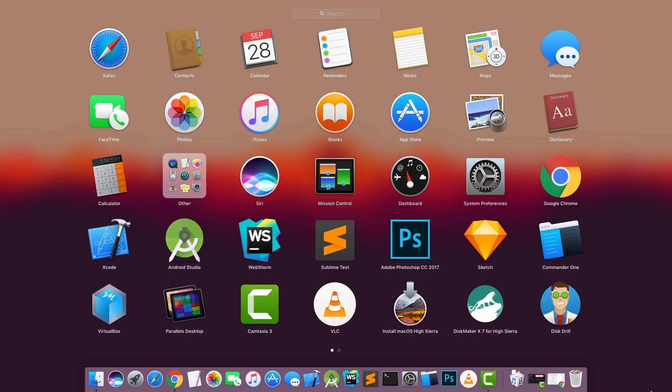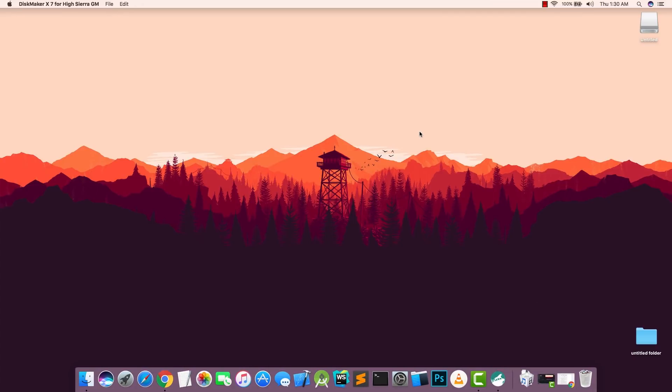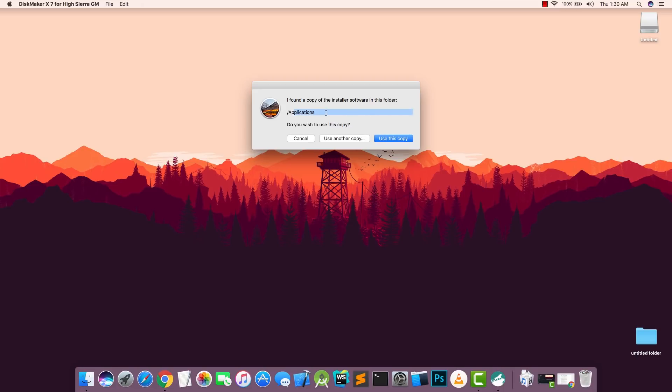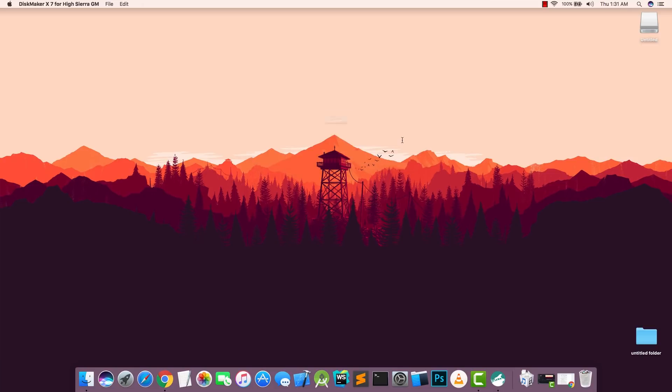Now choose your USB drive, click on Erase and Erase. Once that's done you can close it. Now open Disk Maker. Now it already detects the installation file in the application folder. If it doesn't then you can choose it here, Use Another Copy, and choose your macOS installer. In my case I'm going to use Use This Copy.